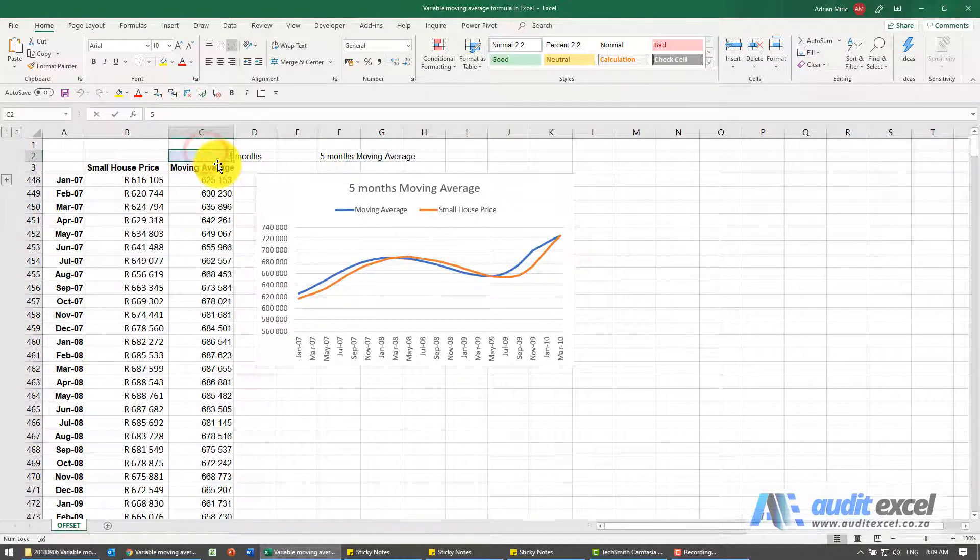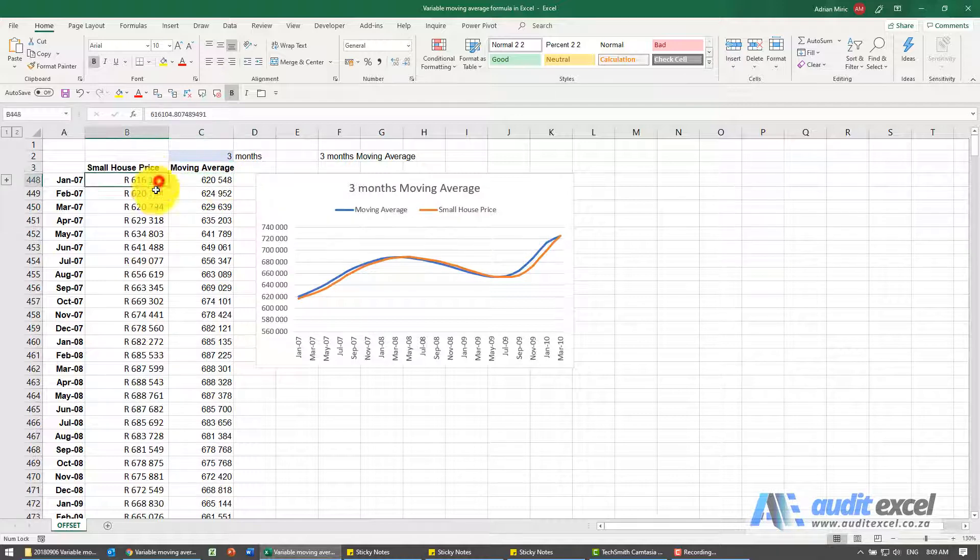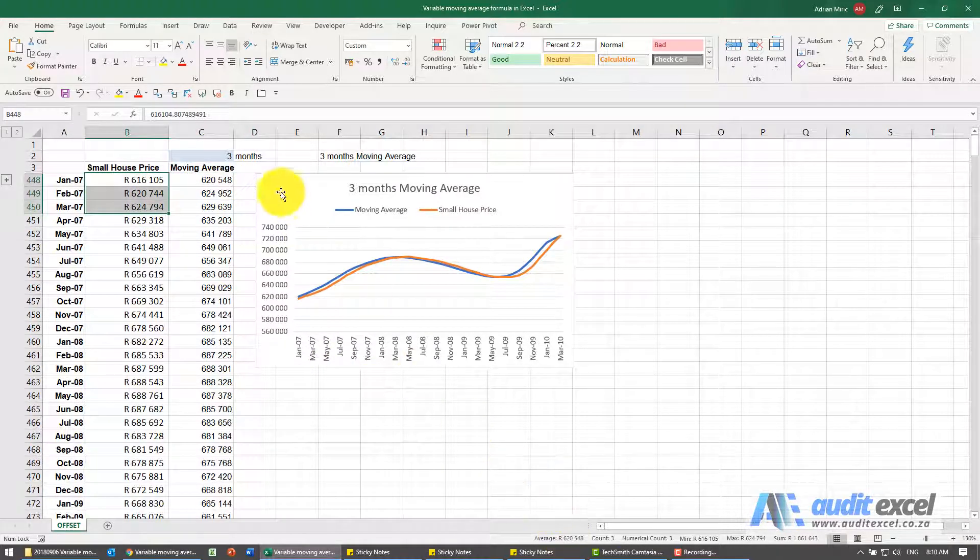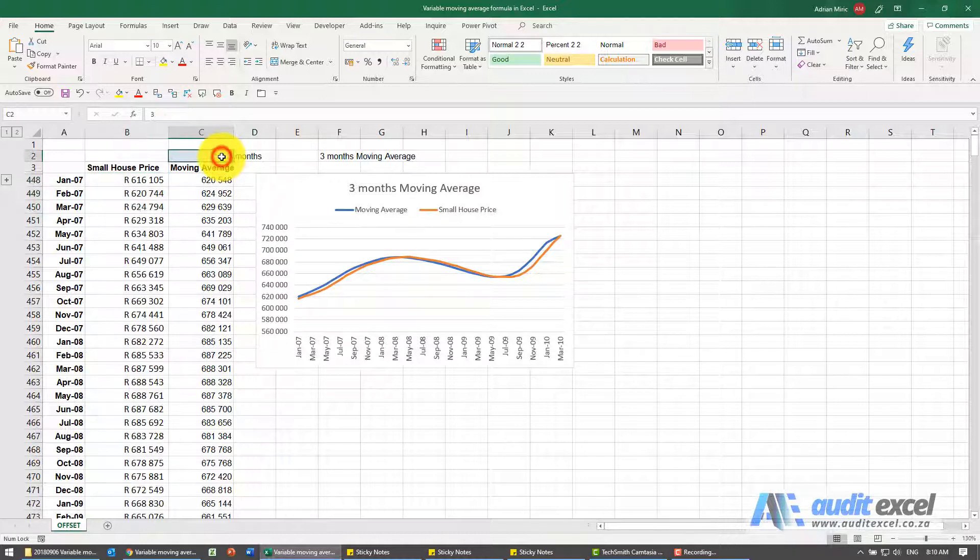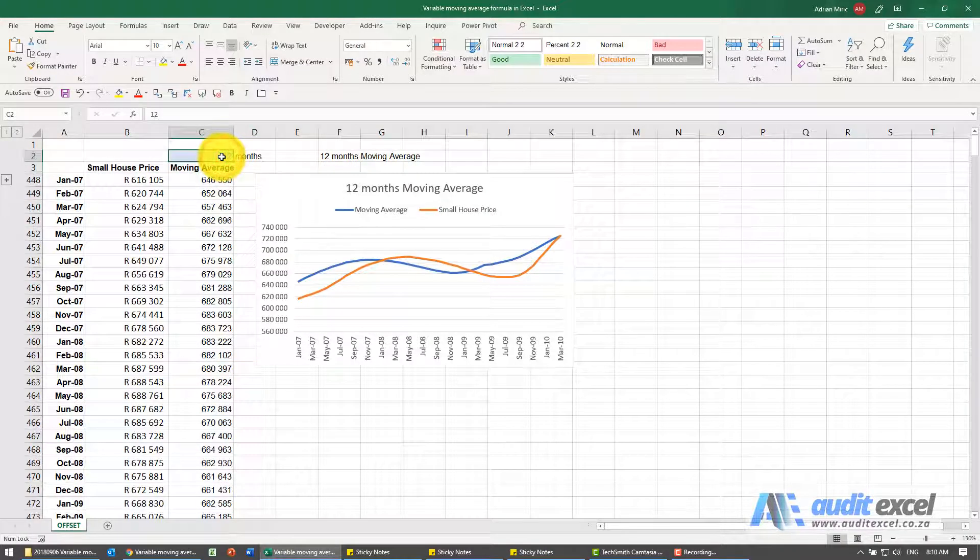And now when I change this to a three you'll notice the numbers change. So that's 620 which is now those three, 620 548. So now I can change to any number I want and the moving averages automatically update.